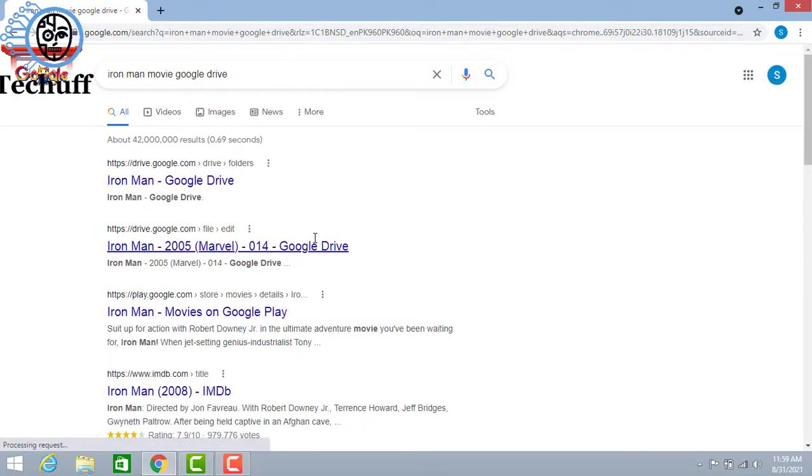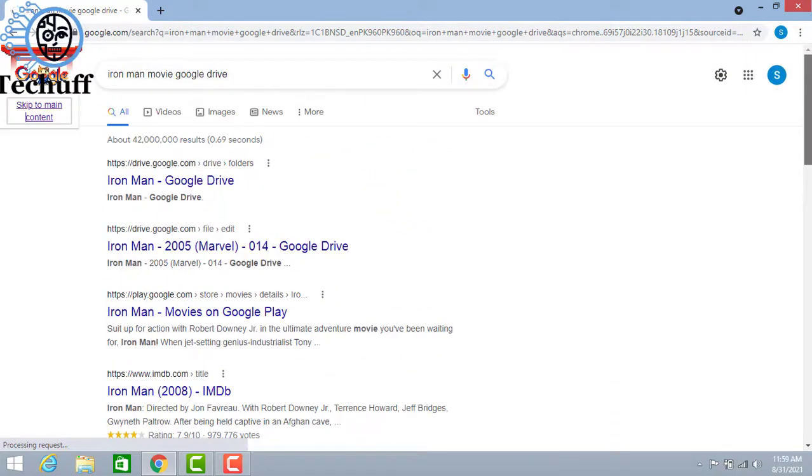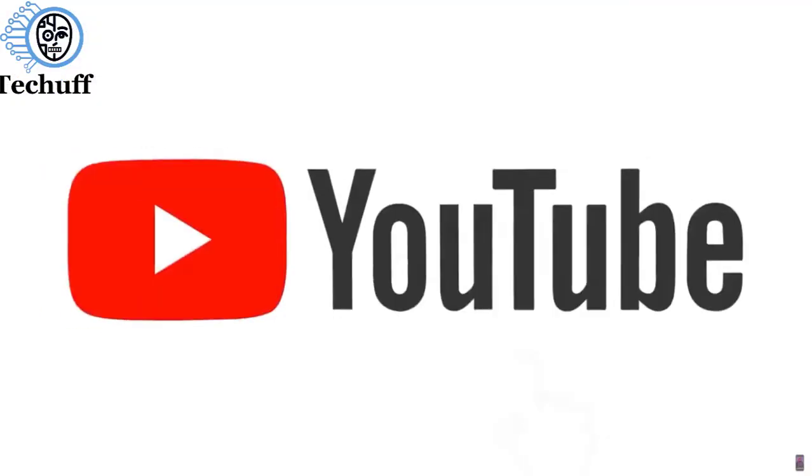It will show you all the available movies related to your movie and you can watch the movie on your smartphone, PC and computer.